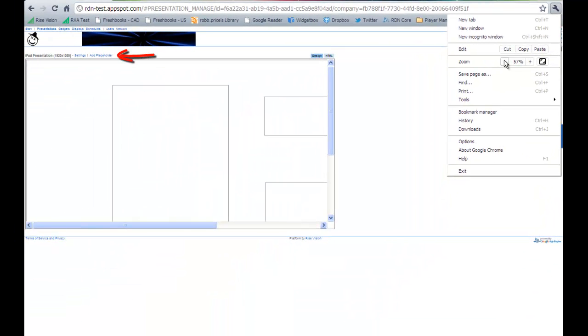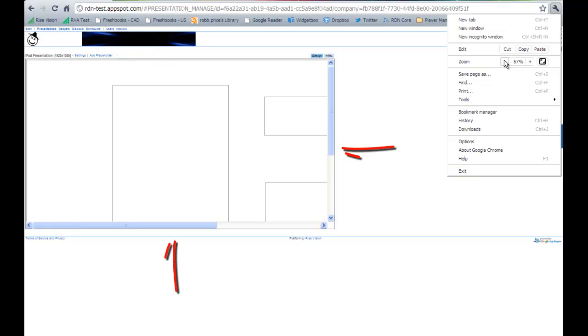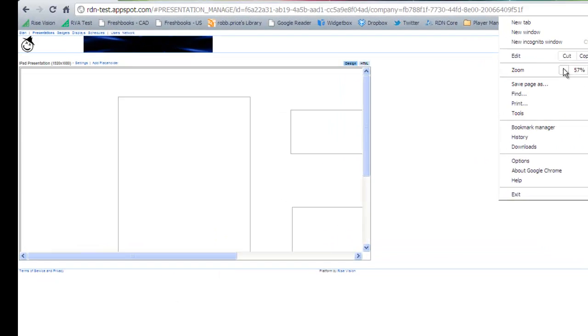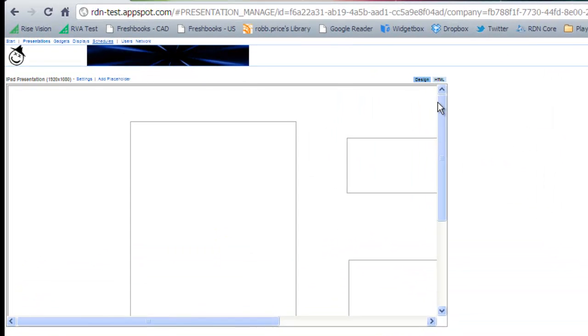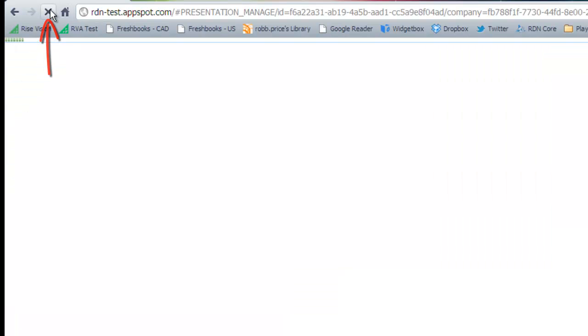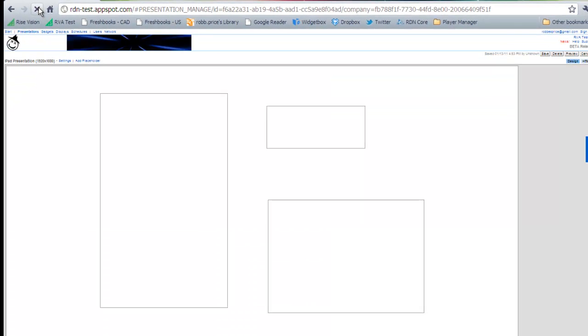Notice that as we zoom out, our text gets smaller, but the scroll bars at the top and right side of the presentation remain. Simply refresh your browser to get rid of these scroll bars. Now you can see your entire presentation when in design mode.